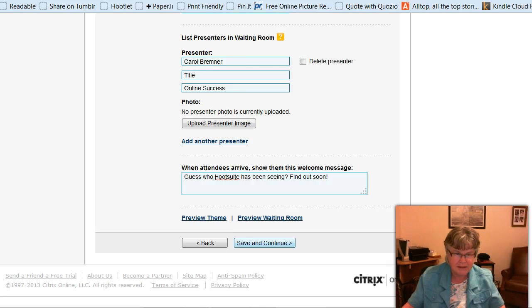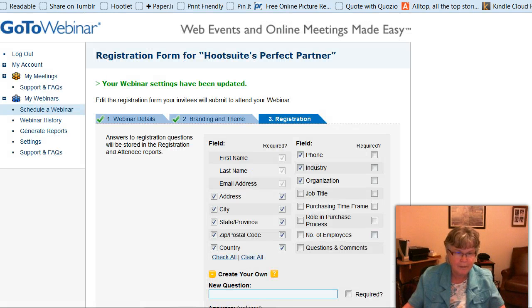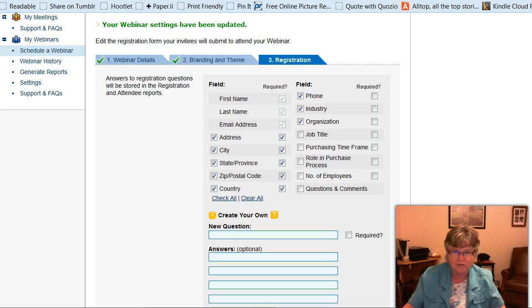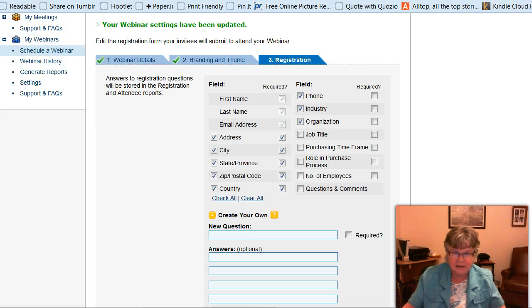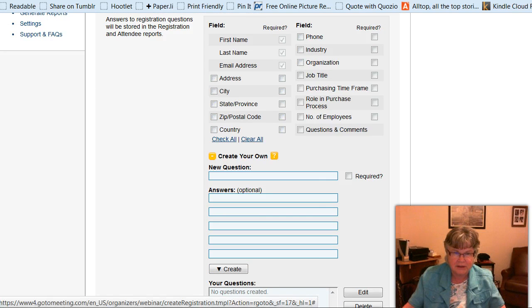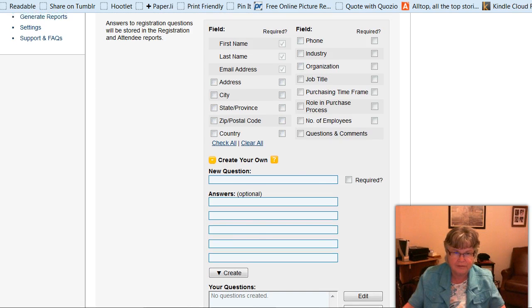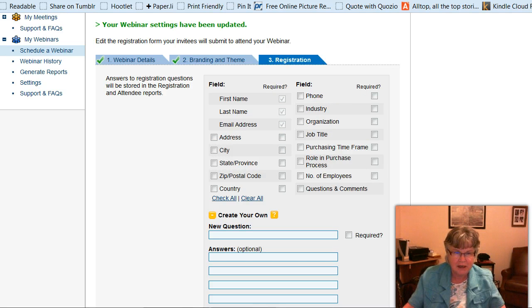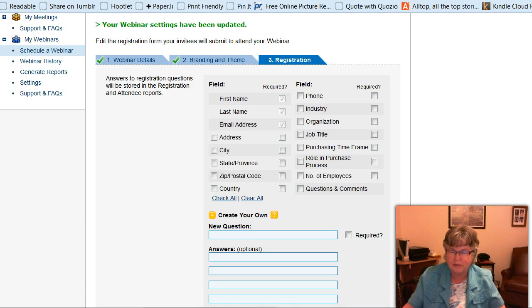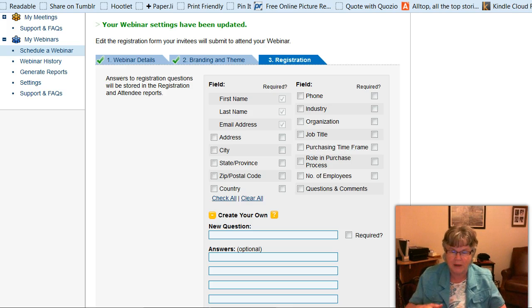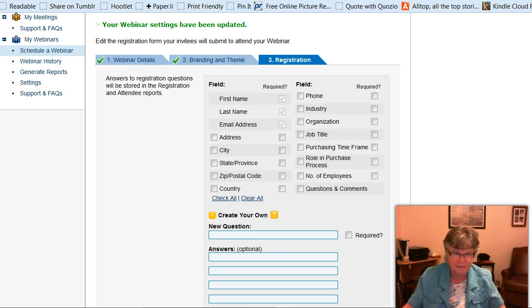So now I can save and continue. And this is where the registration form is filled in. So there are all kinds of different questions. And I don't like to do all these, so I'm going to clear all of them. Because the more you ask people things, the less likely they are to fill it out. But first name, last name, and email address are required because GoToWebinar will keep track of your registrants and send reminder emails before the webinar begins.